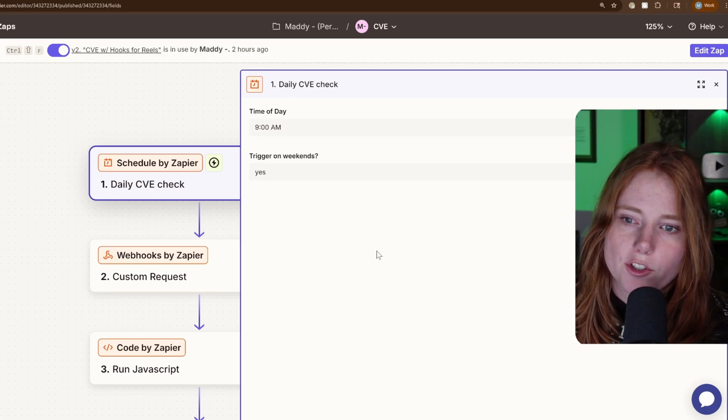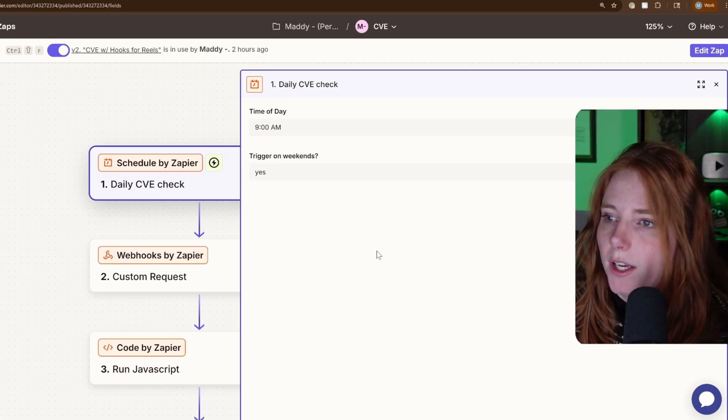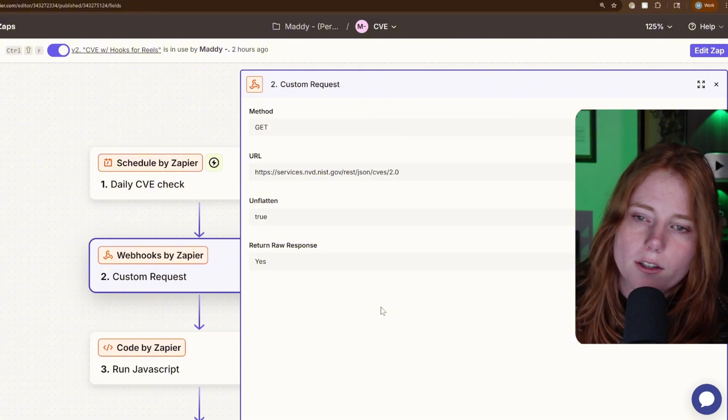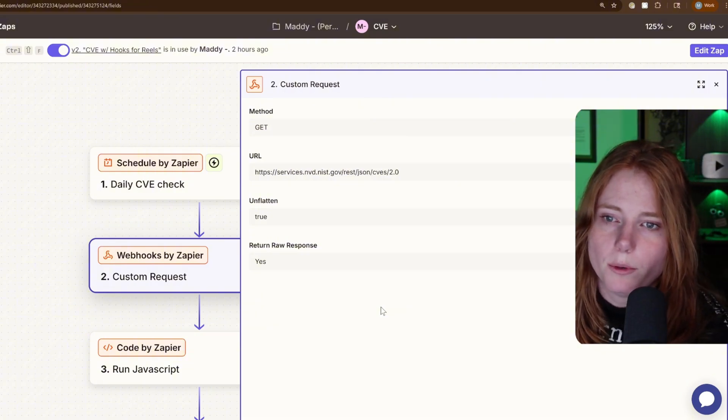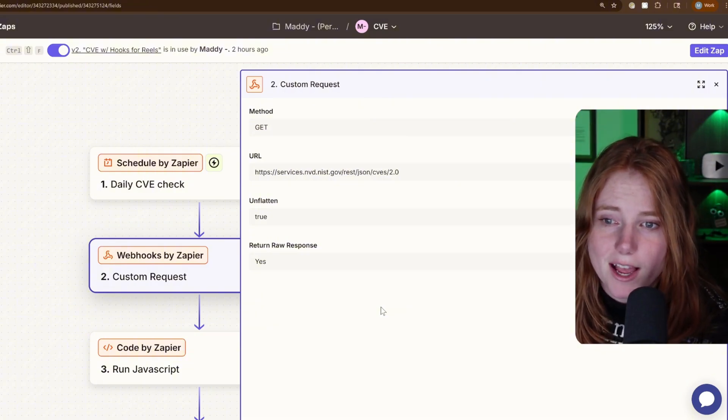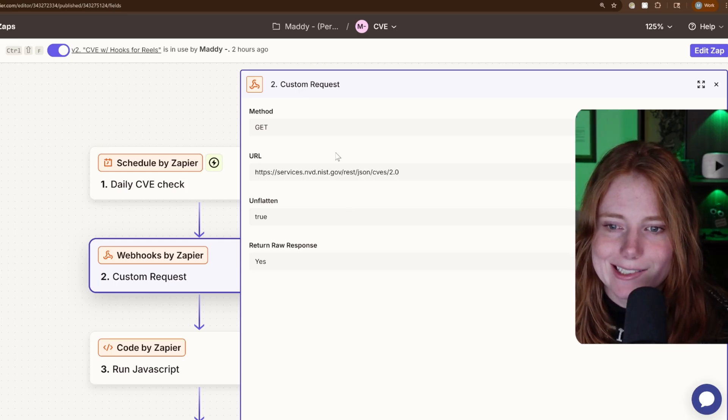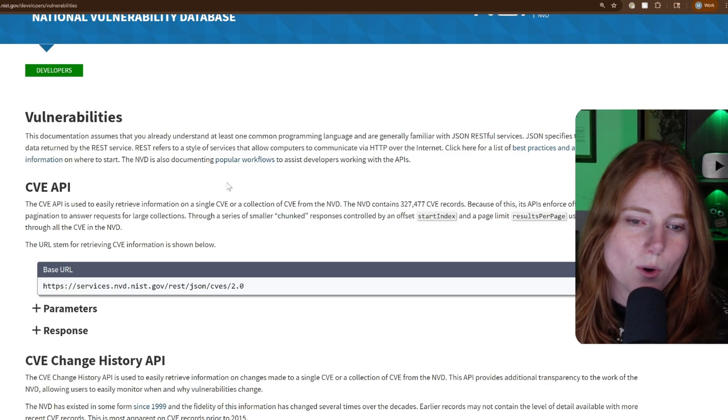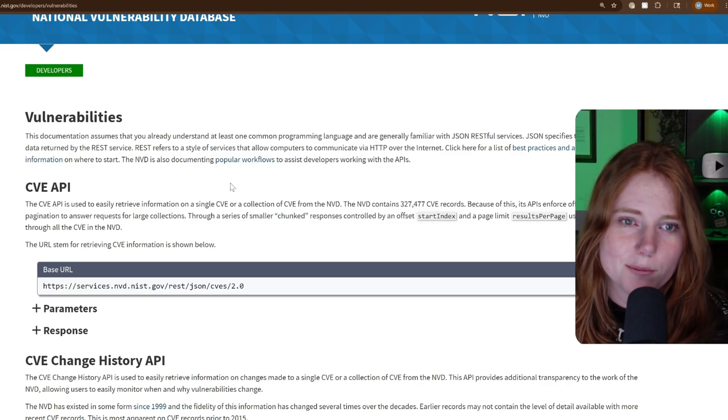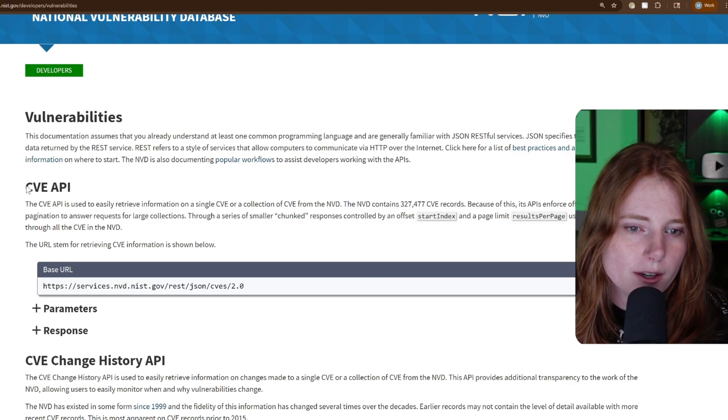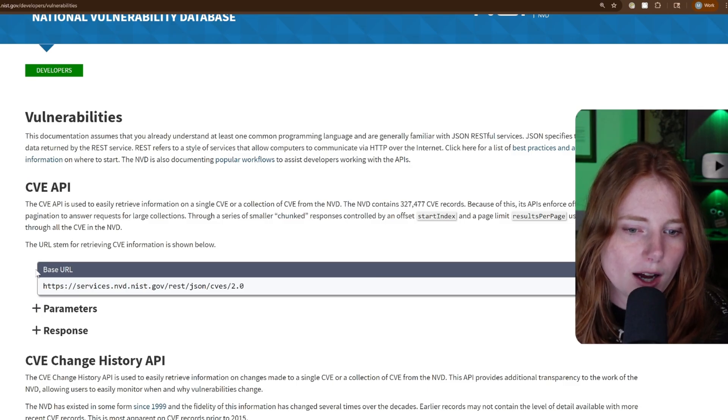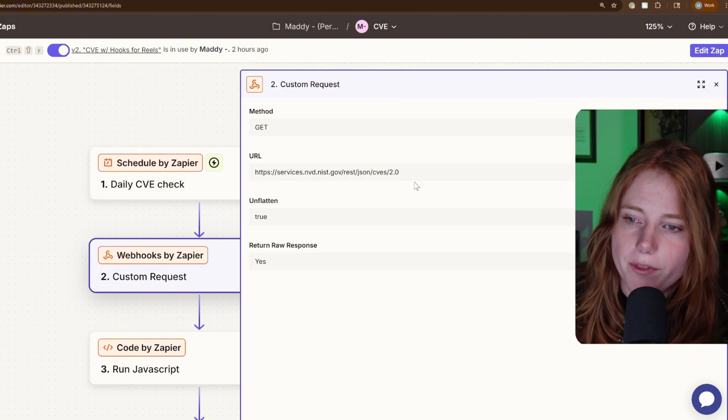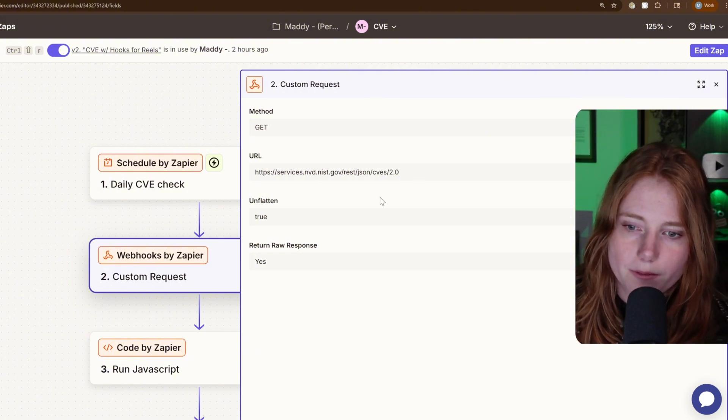So I chose 9am and to also trigger on weekends and then goes down to the custom request using a GET method via the NIST API. So you just Google NIST API and it comes up with the vulnerabilities API and then you use the CVE API base URL. So input that into here.